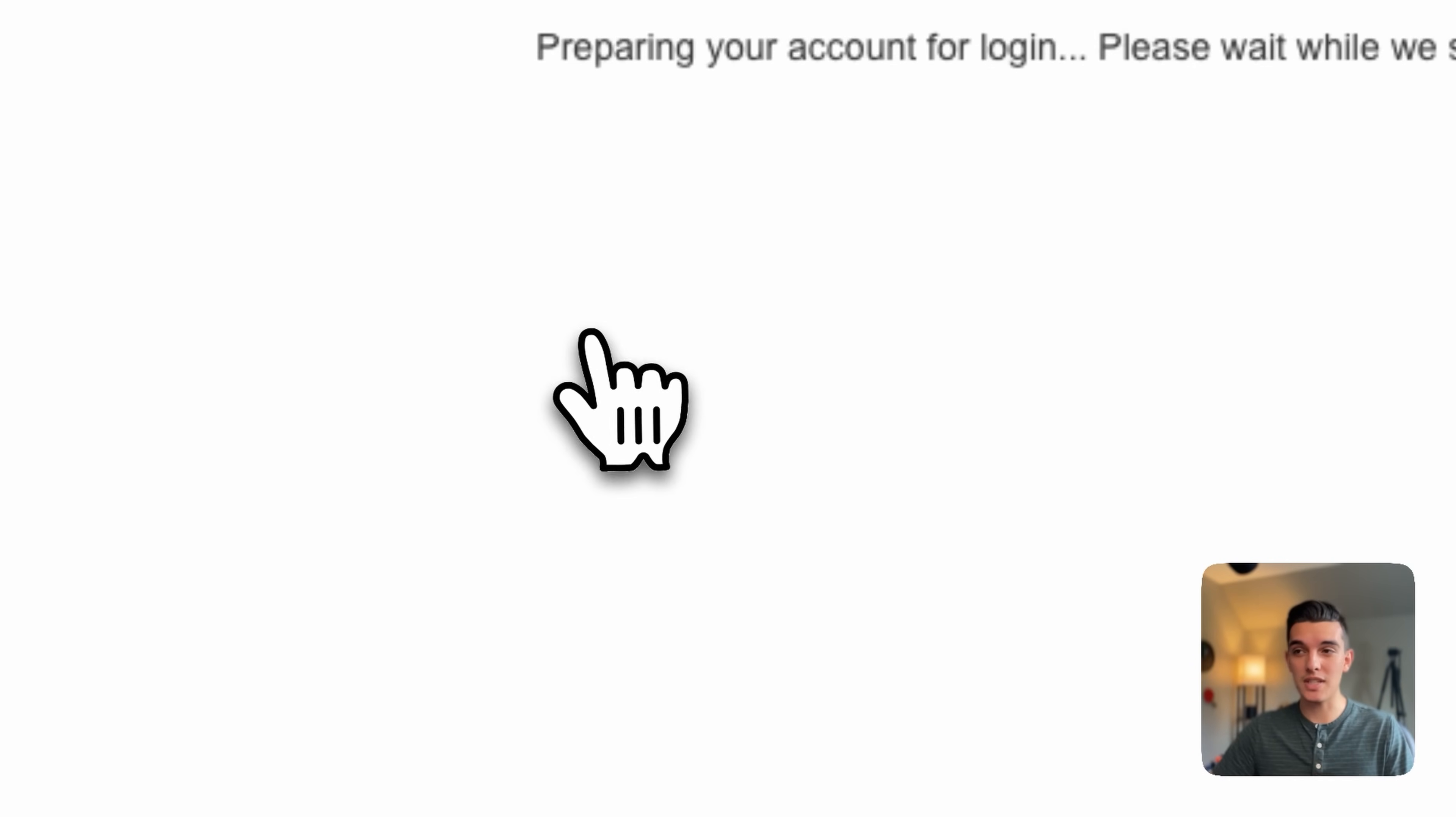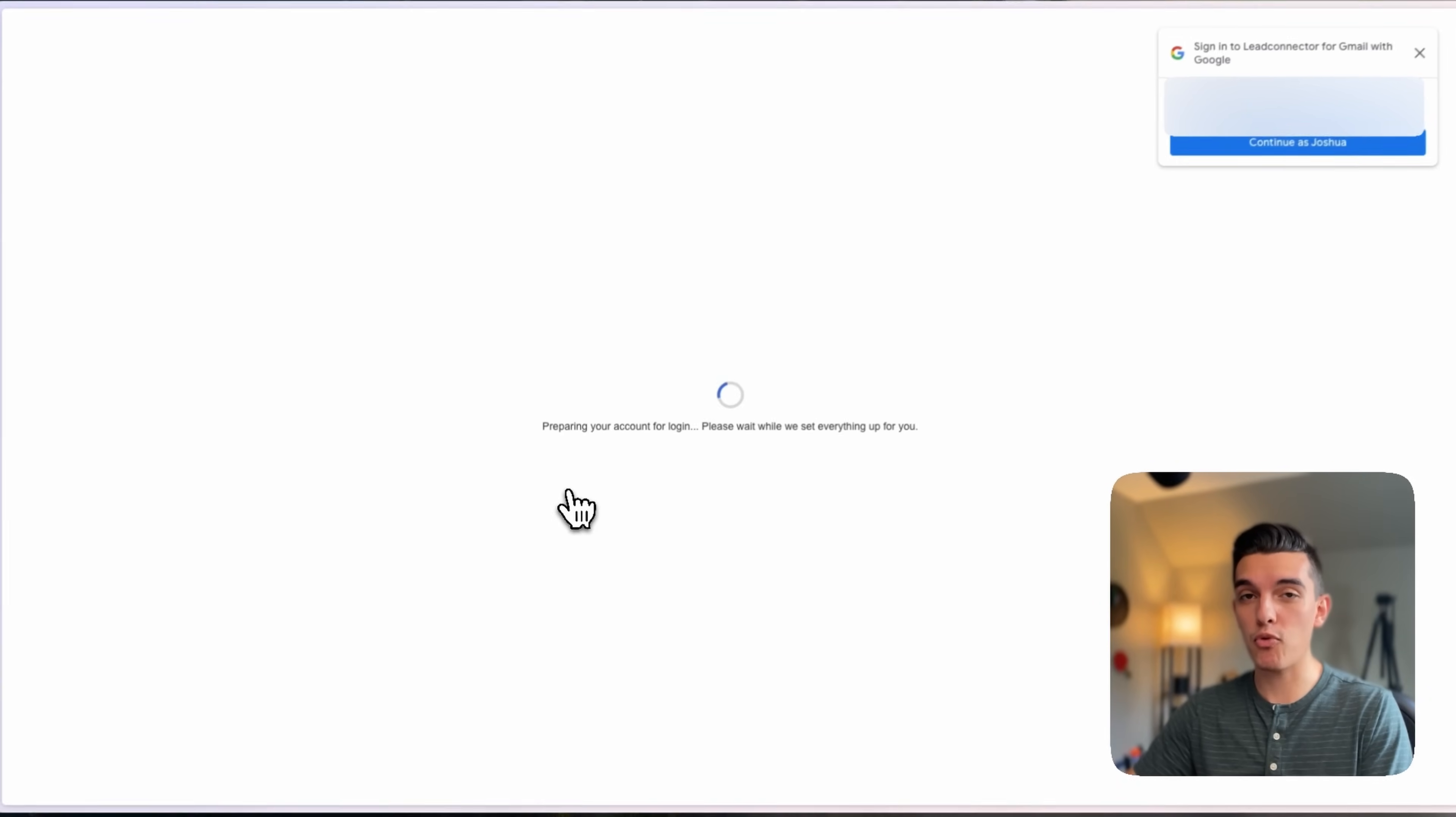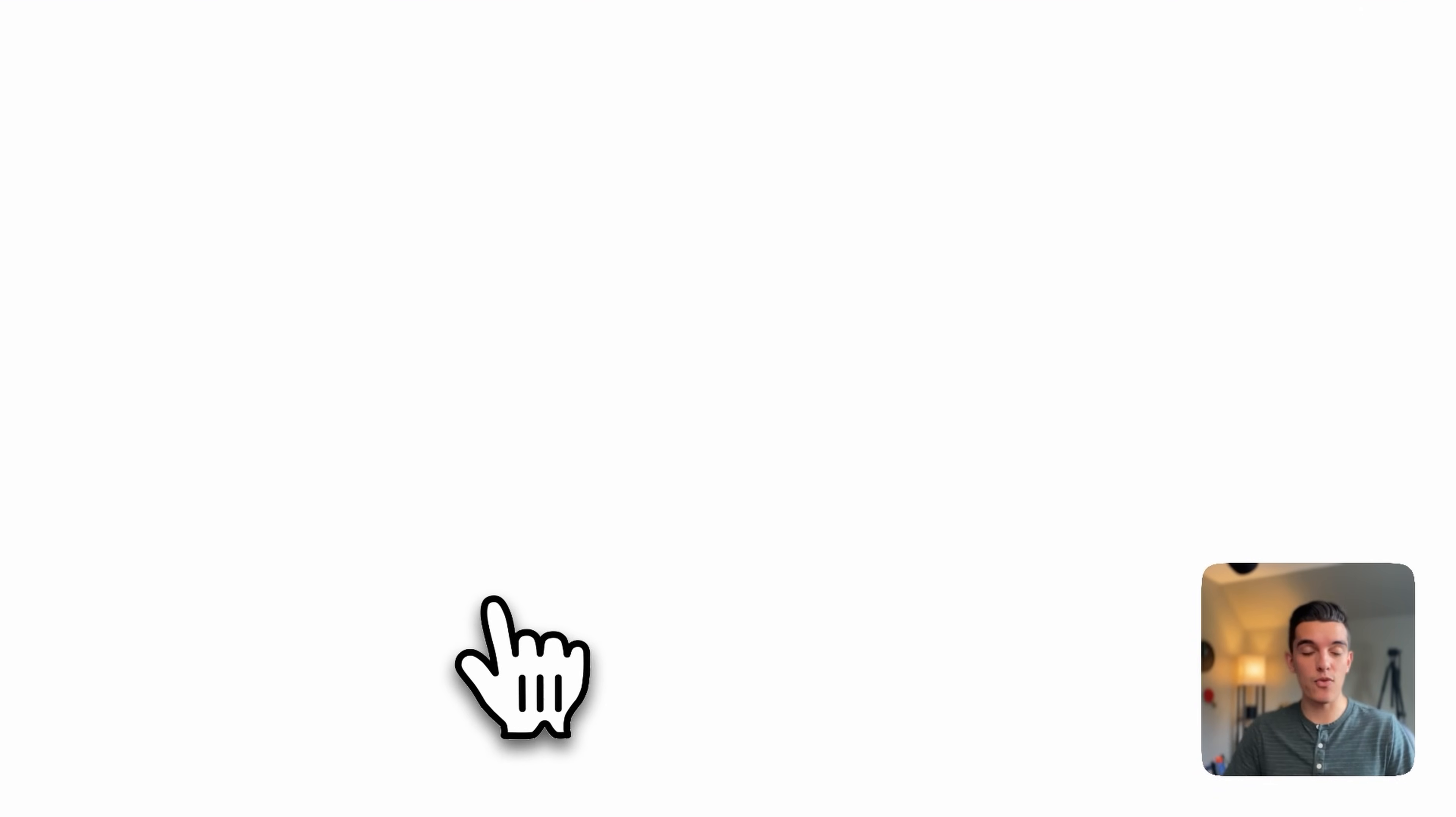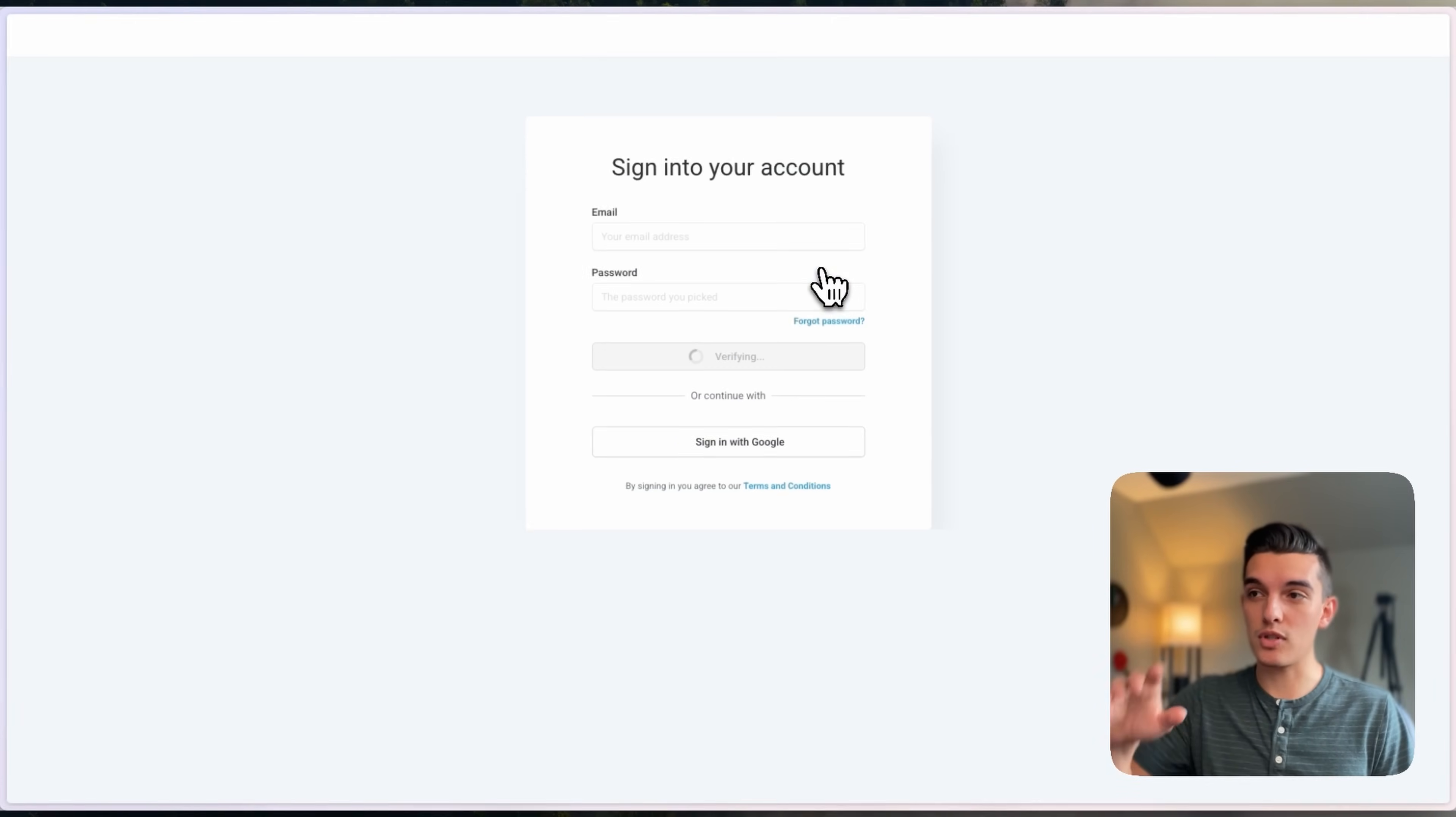This will take them to a sign-in page, and in the upper right-hand corner, they can click on continue with their Google account, signing directly into their high-level account.